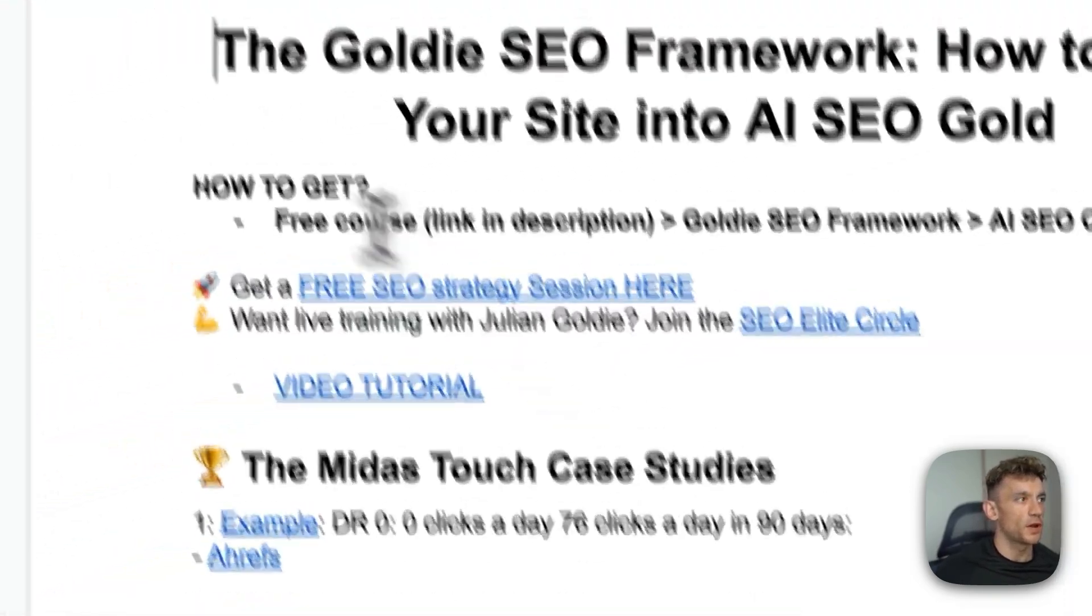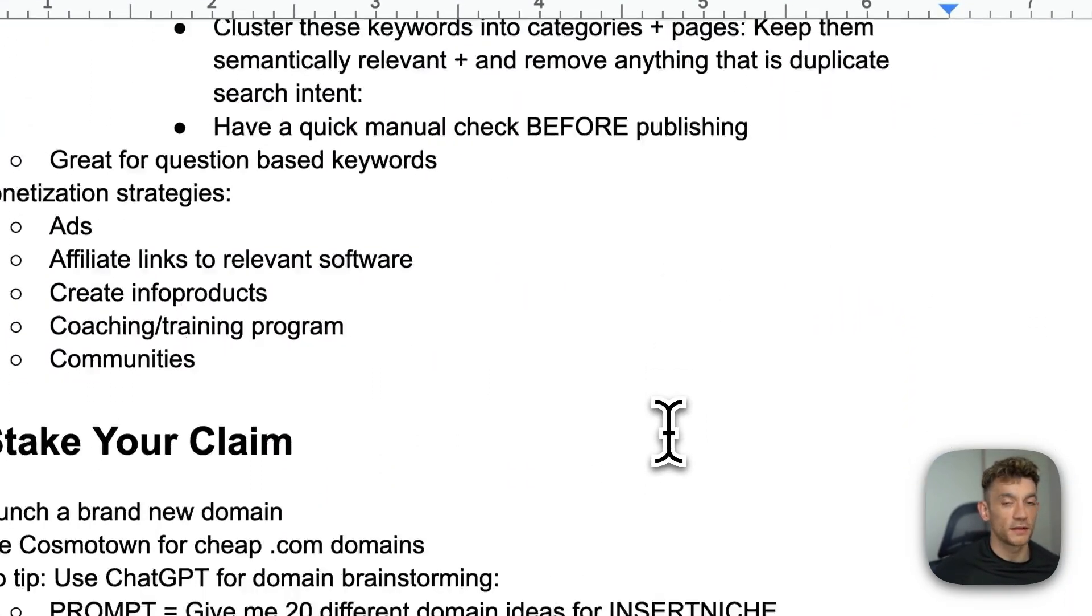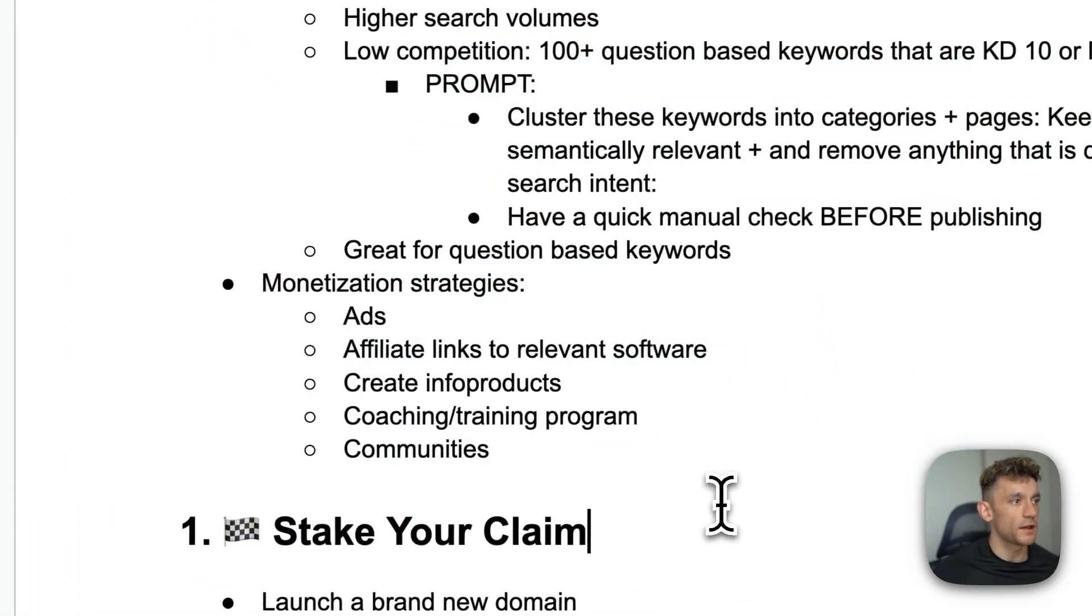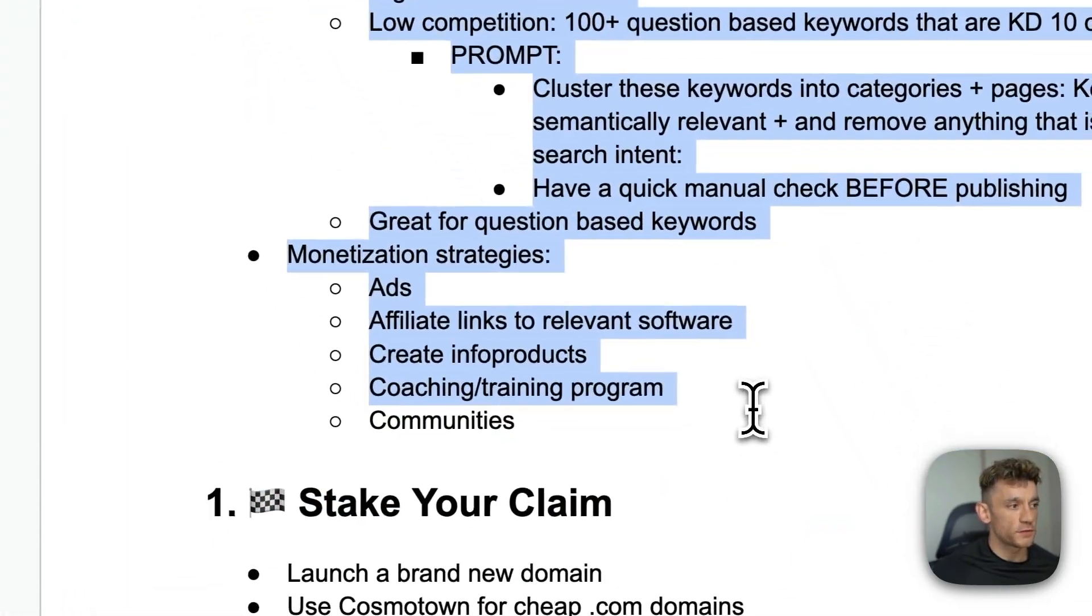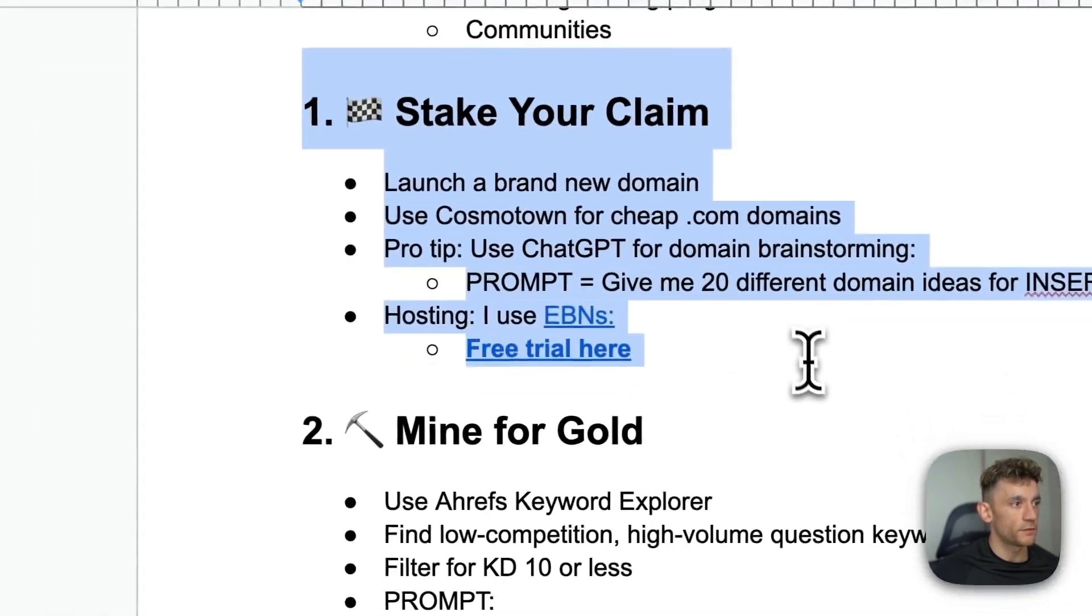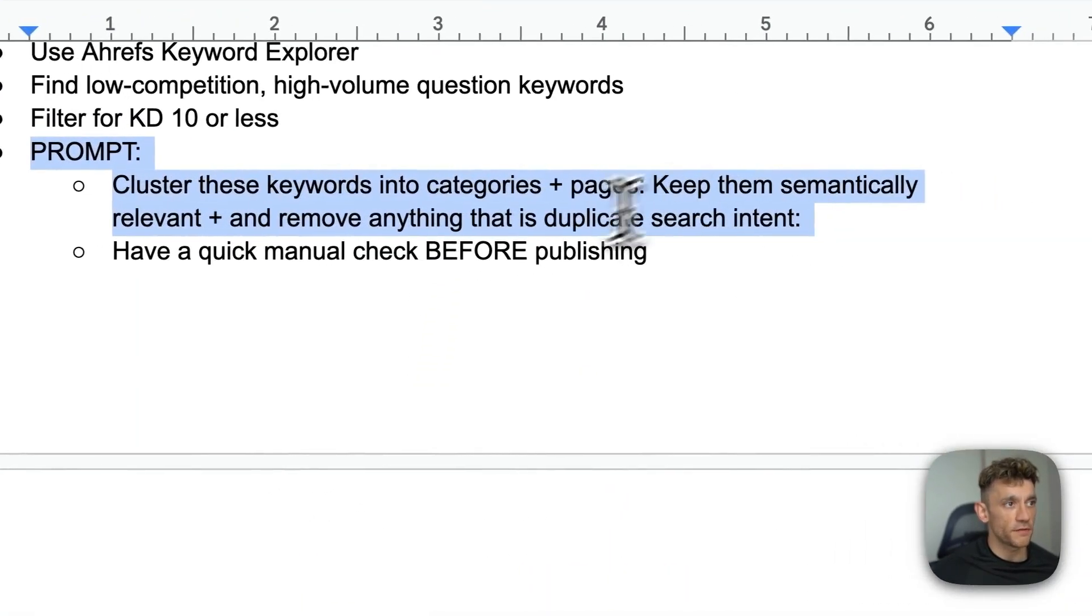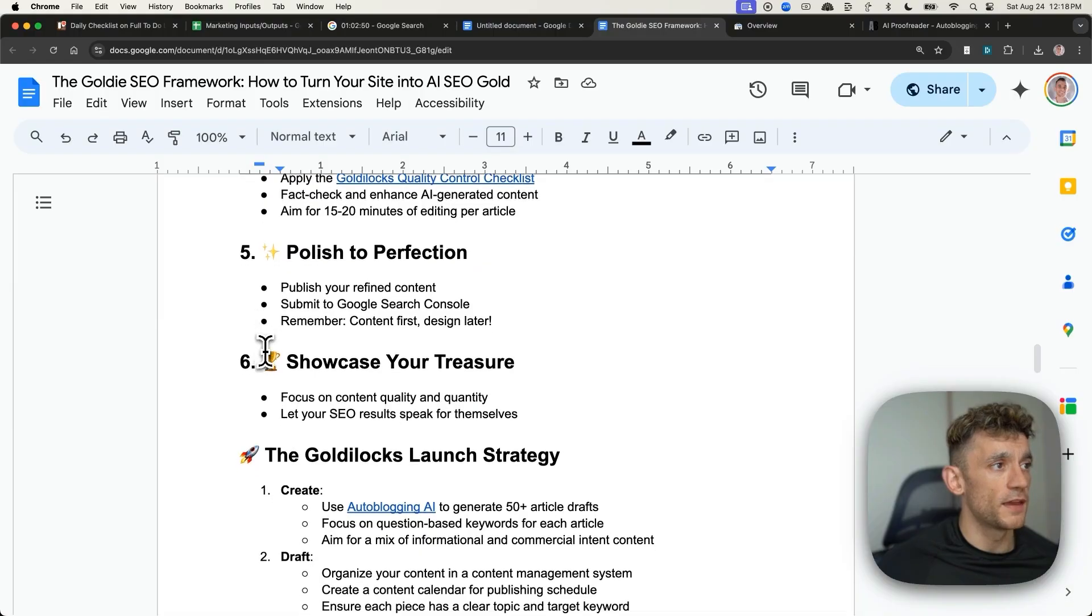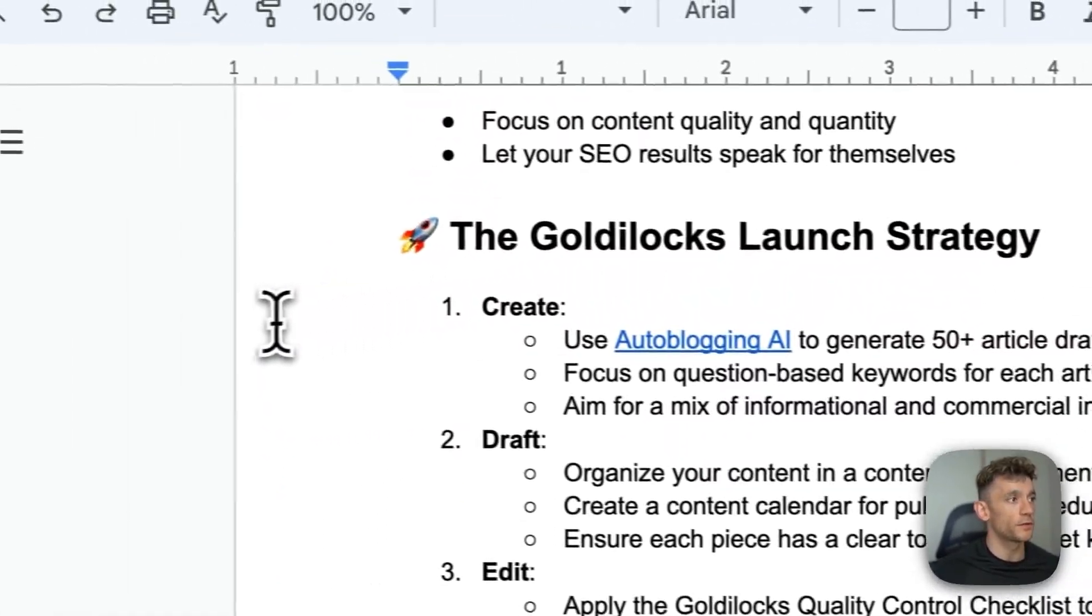So for this website, we actually use this framework right here. I'll give you access at the end of the video. And basically, it just comes down to picking the right niche, as I've shown you. And basically, what you do is find 100 question-based keywords, create the website from scratch, cluster the keywords with ChatGPT, which I've actually included inside this prompt, and then edit the content and publish it. So it's a very simple process.